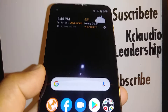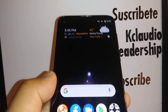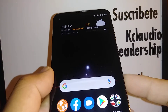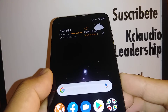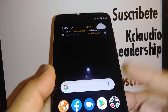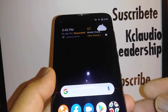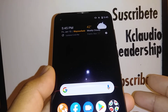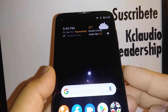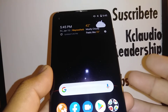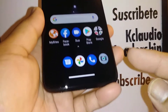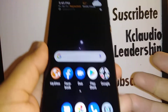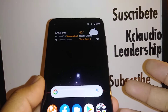We have a Moto G Power here and we want to talk about safe mode. If you want to enter your phone in safe mode to disable some third-party applications, let's go really quick to do this. And also, if you see safe mode at the bottom of the screen and you wonder how to exit or disable safe mode, we're going to cover that too.